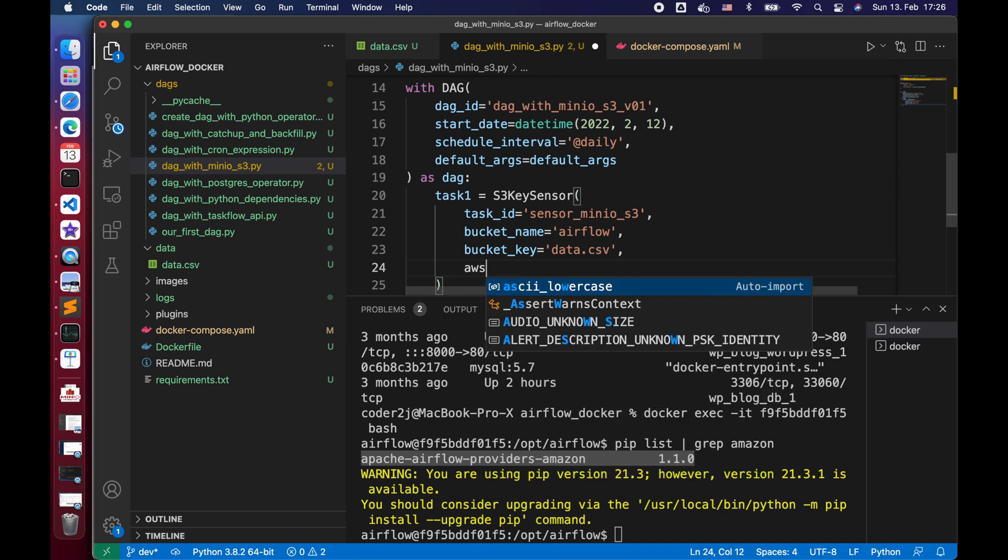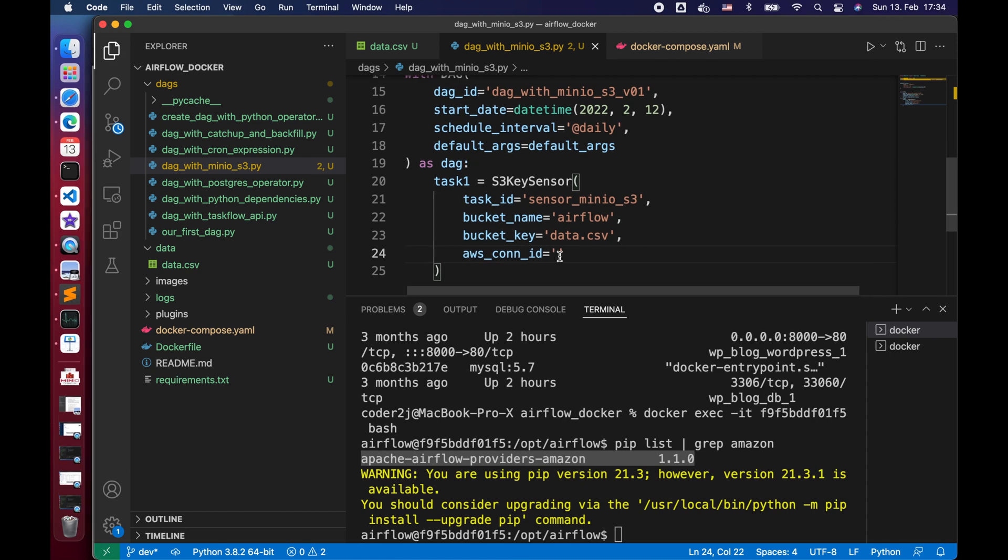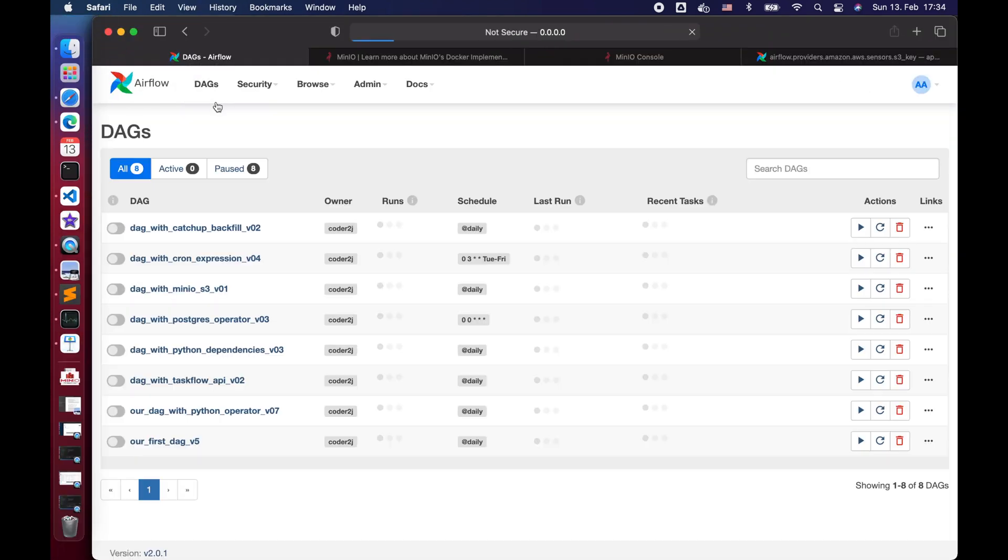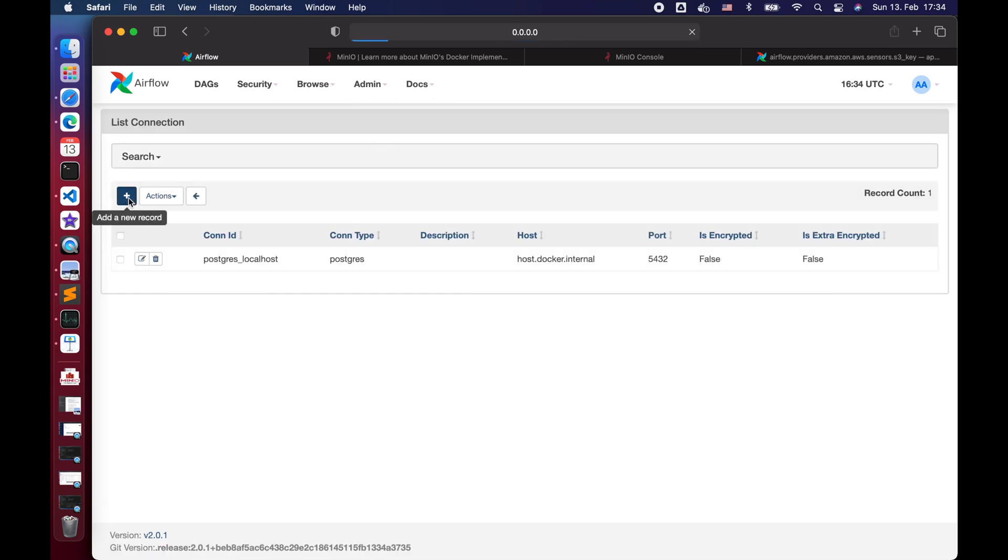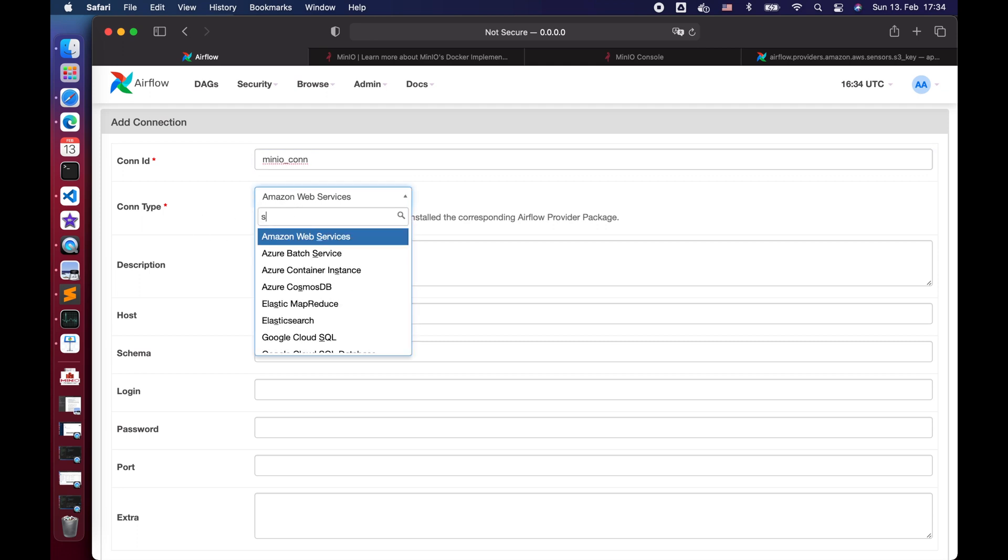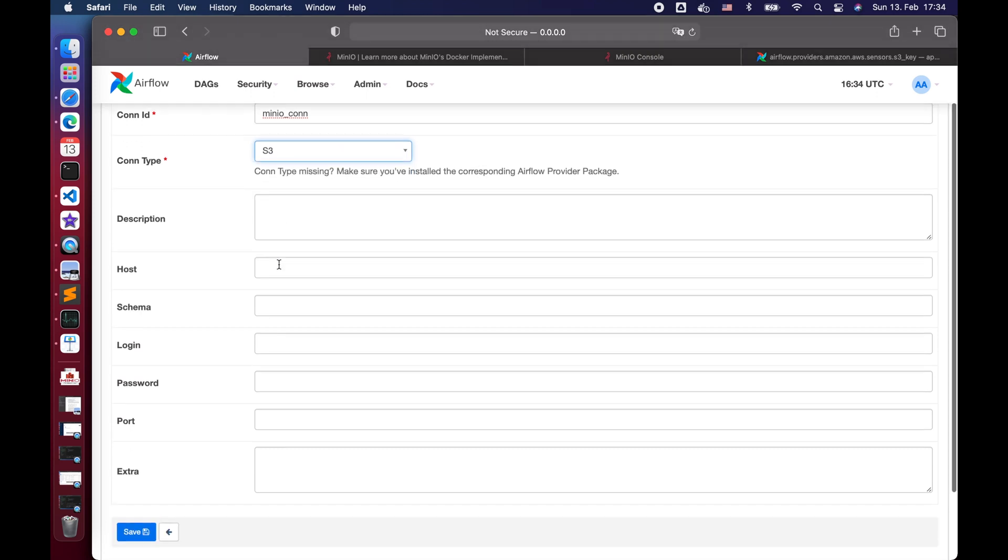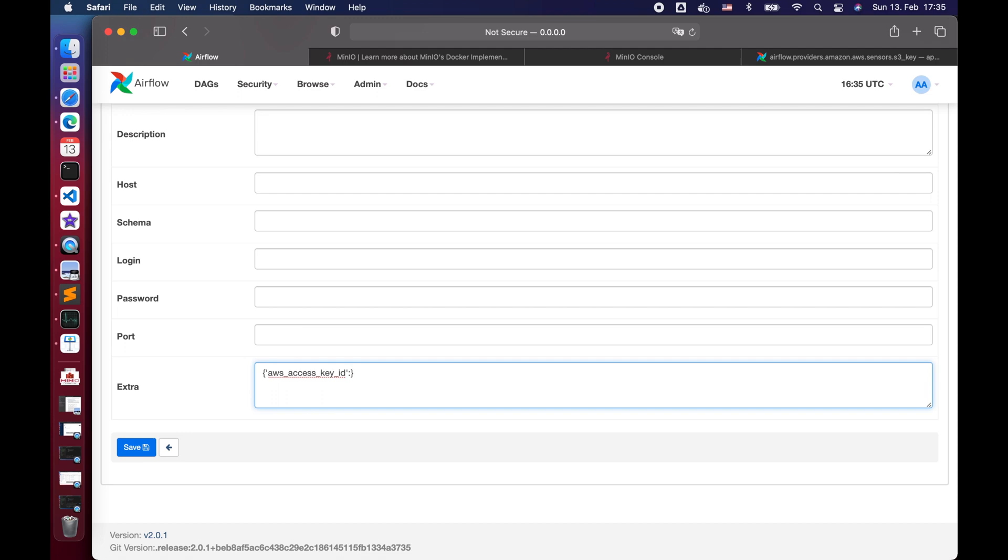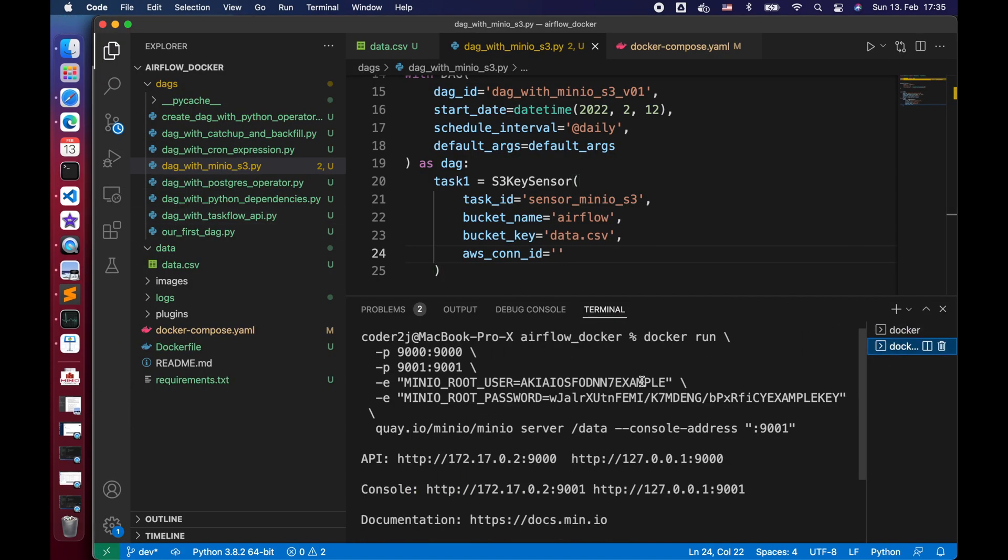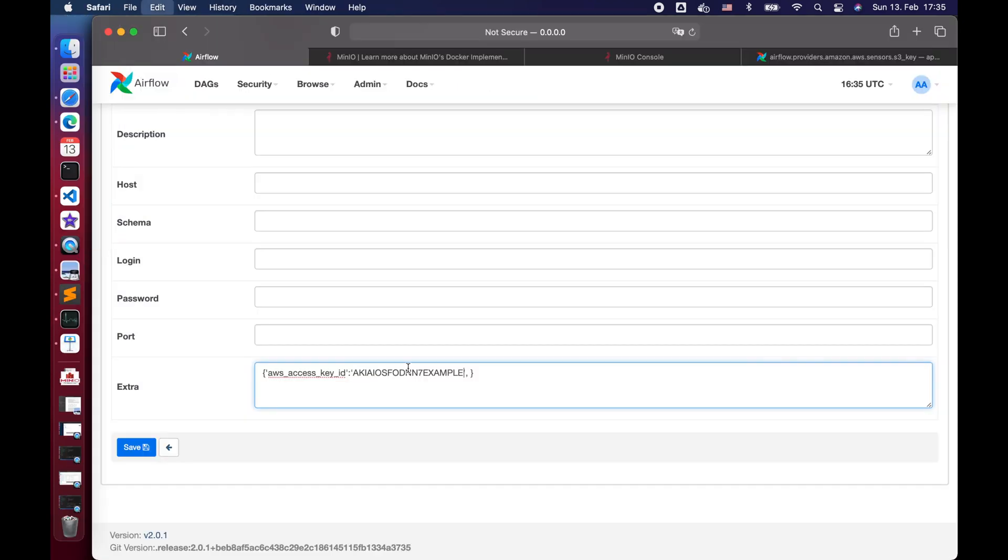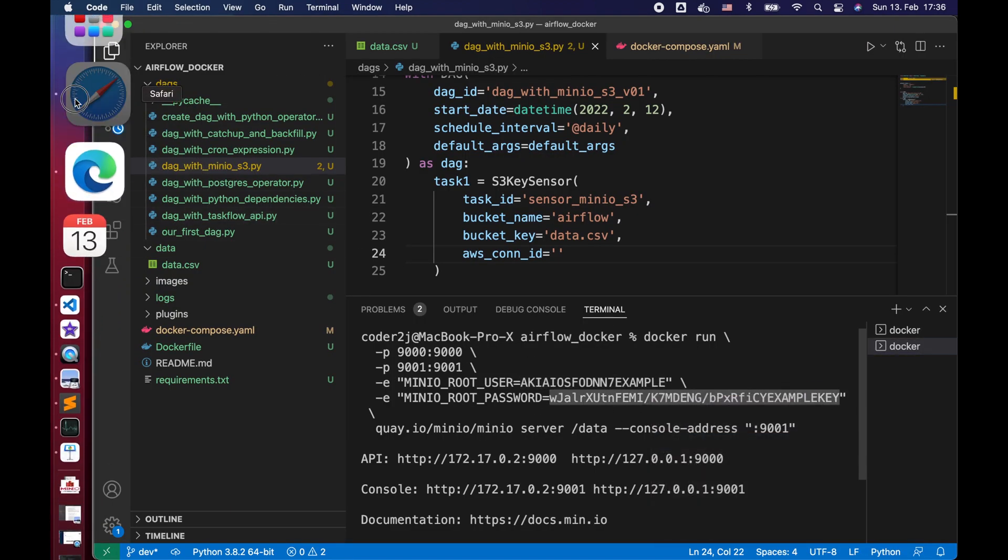Then we need to set up an AWS S3 connection ID. Let's go to the Airflow UI from admin connections, click the plus button to add one. We set menu connection as the connection ID name. For the connection type, we need to select S3. Then we only need to write a dictionary in the extra field, which consists of the AWS access key ID, AWS secret access key, and host.